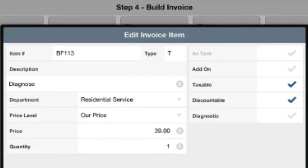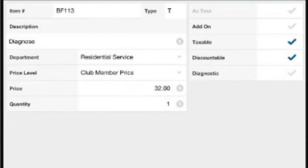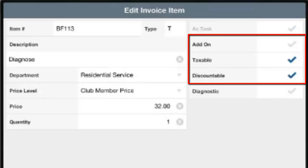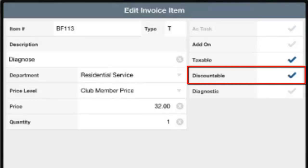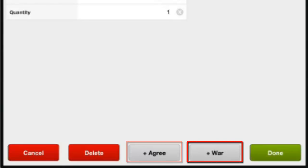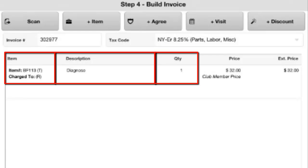In the edit item screen you can edit the description, the price level, and — if given permission — the price. You can mark an item as an add-on, taxable, or discountable on the right-hand side, only if told to do so. For example, you might uncheck discountable on your diagnostic so a discount won't apply to it. You can also identify the item as being performed under an agreement or warranty by hitting the plus agree or plus warranty button. Once done editing, hit done and that will add the item onto your invoice, showing the item number, description, quantity, and price.